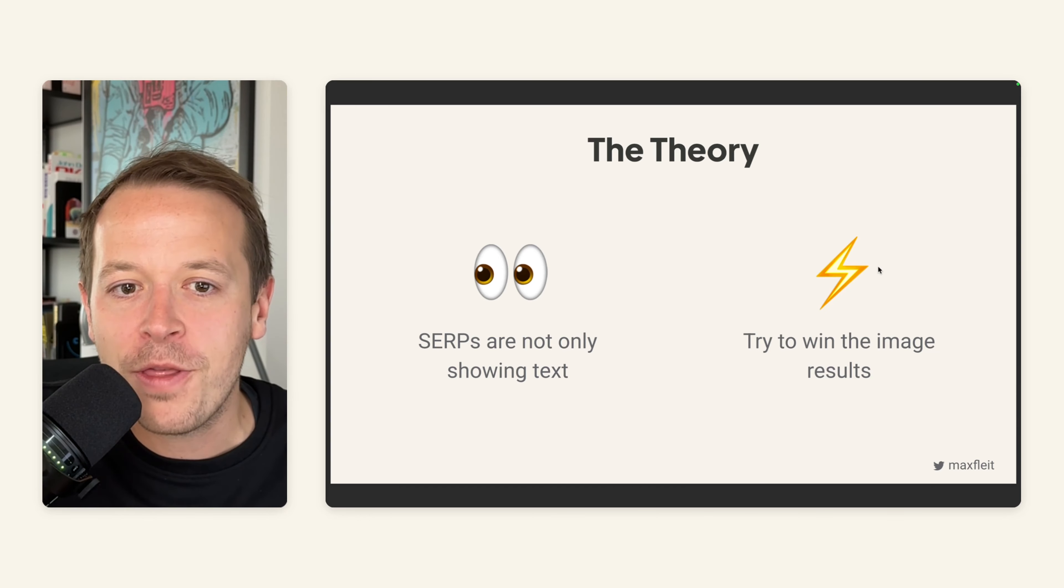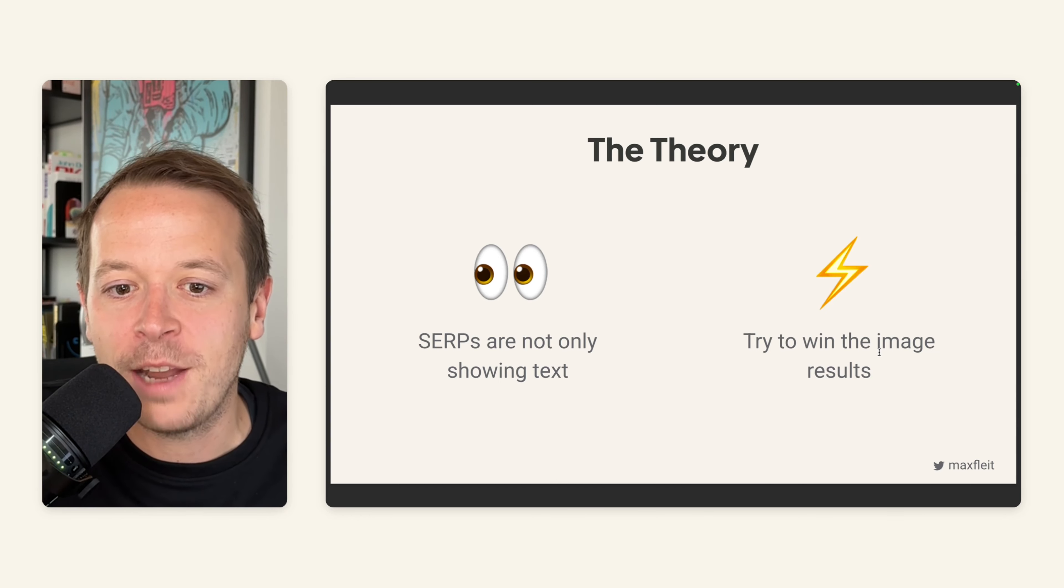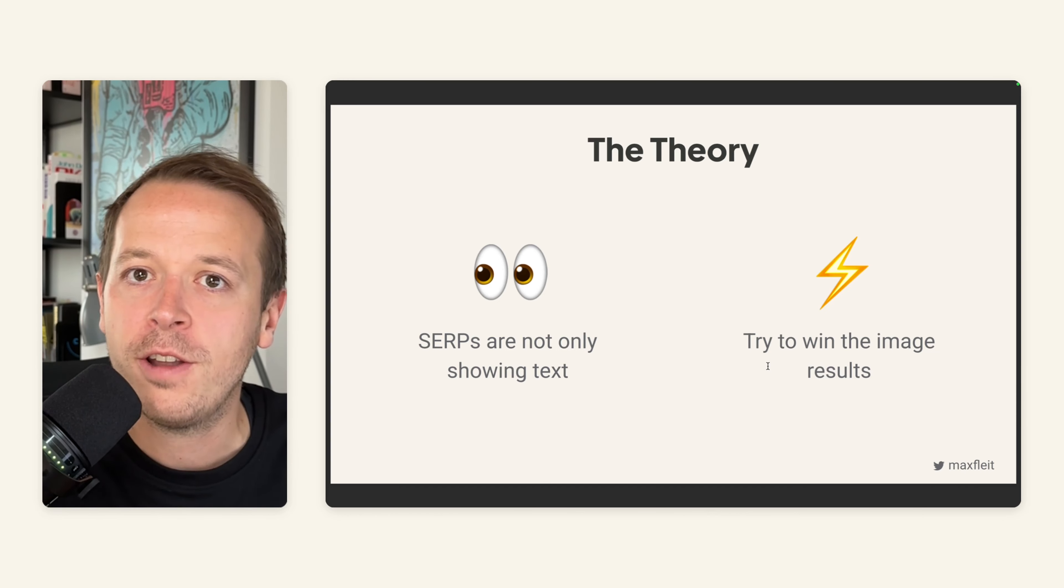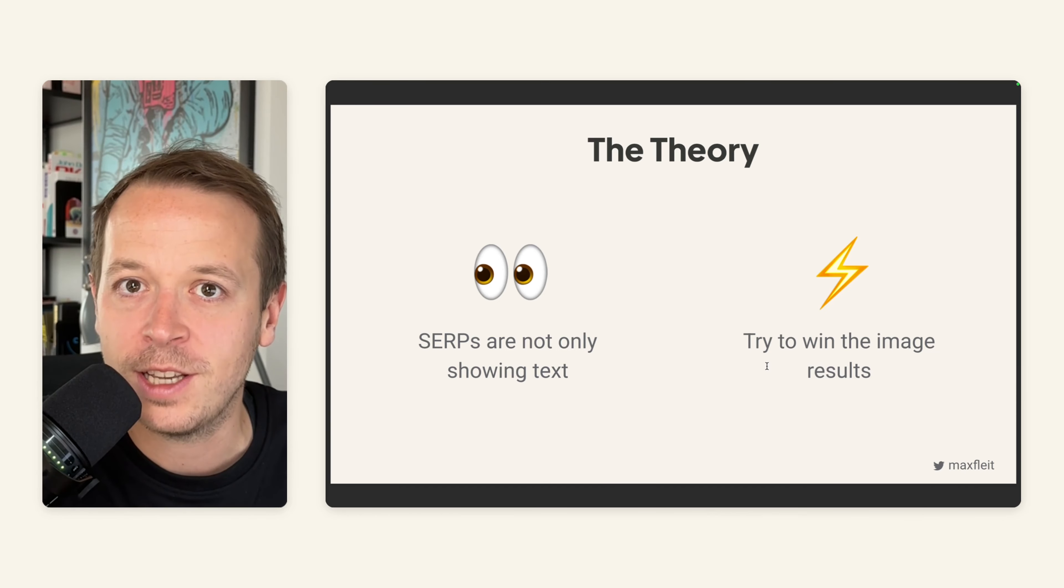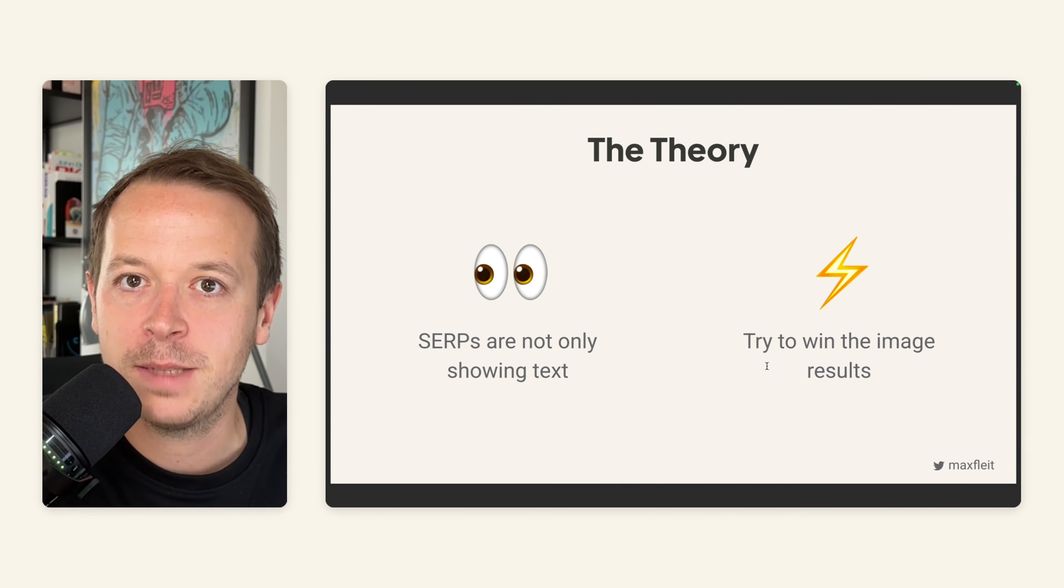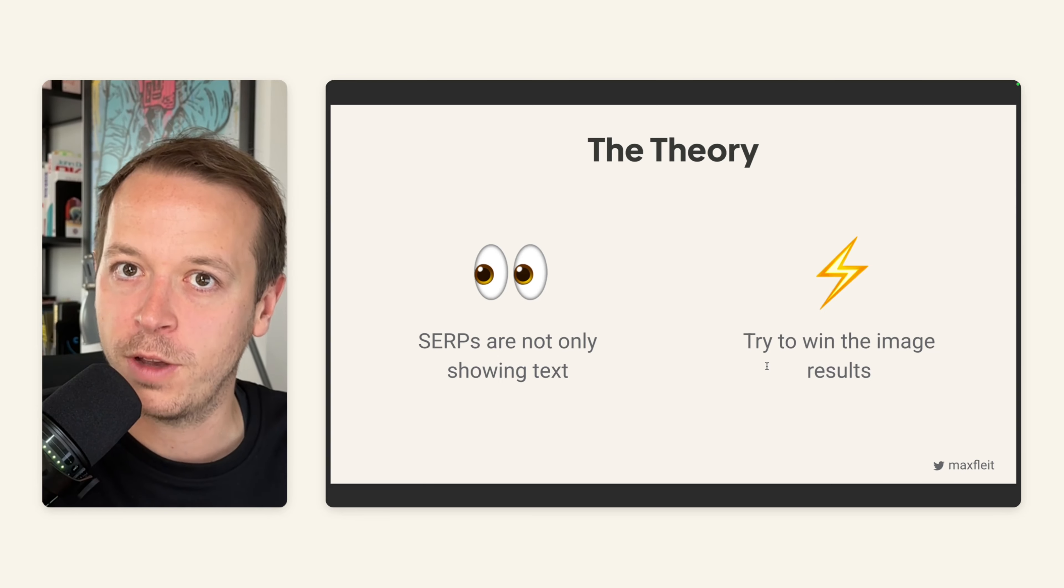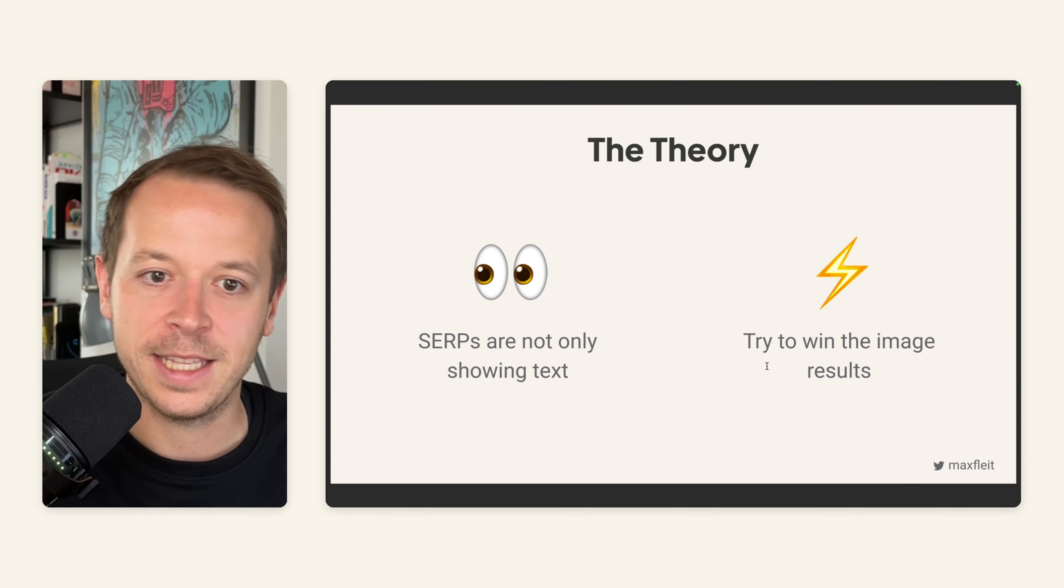And in the end, our theory here was that we need to win the image results because for a lot of search queries around Base Templates, people are looking for inspiration in terms of Pitch Deck slides.